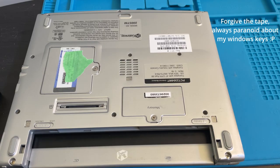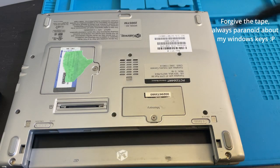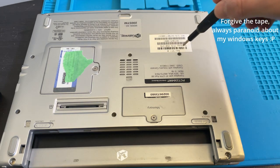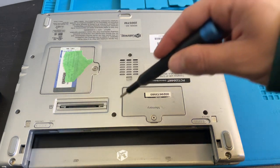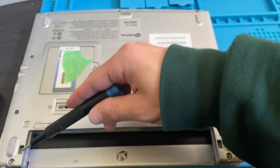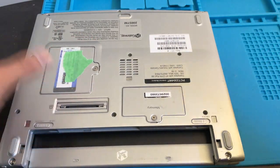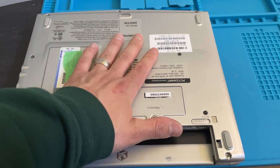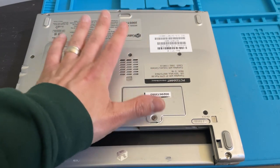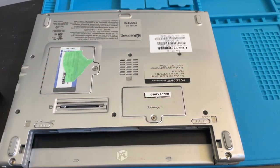So first things first, what we're going to have to do is I'm going to have to remove all the screws from underneath the laptop. Once that's done, we should hopefully be able to access the hard drive.